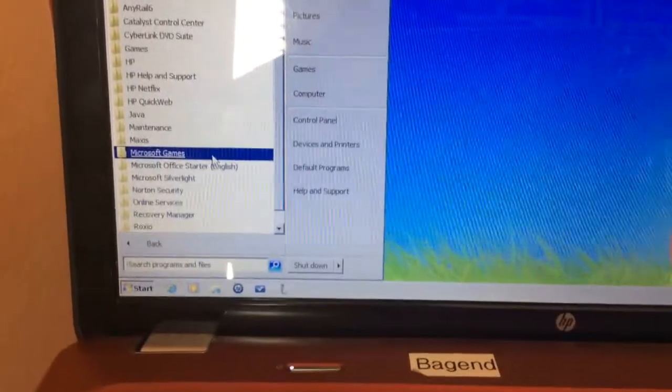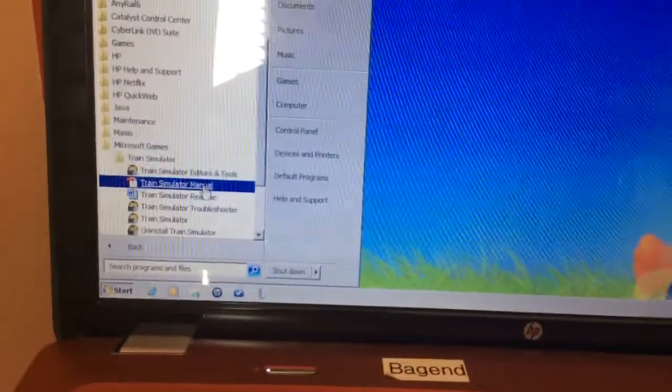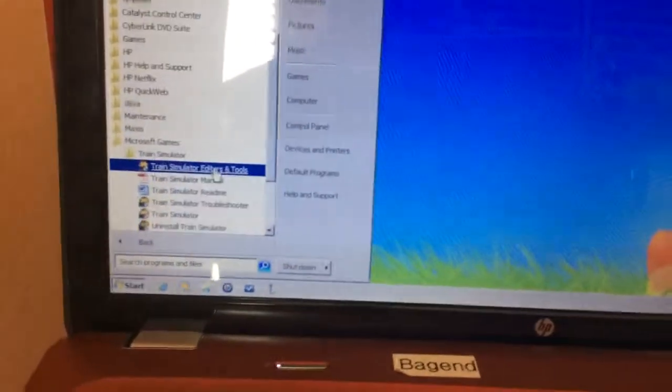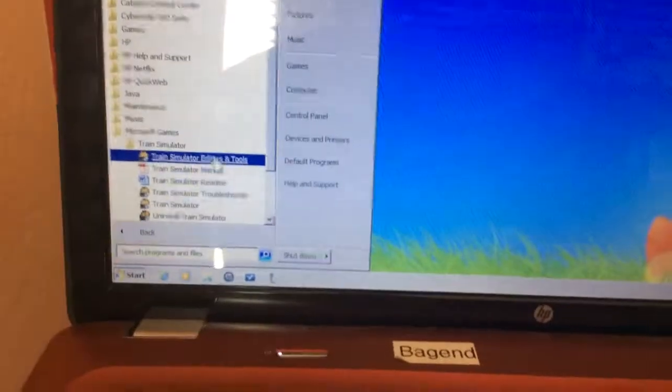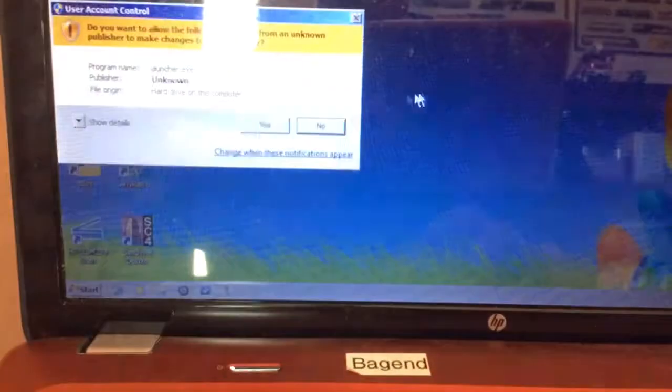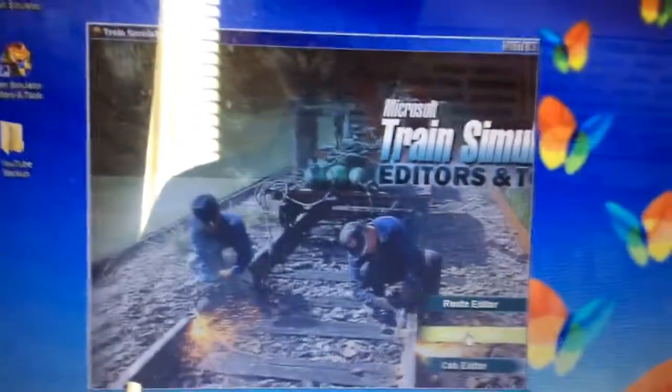Go to Microsoft Games and click Editors and Tools. Then go to Activity Editor.